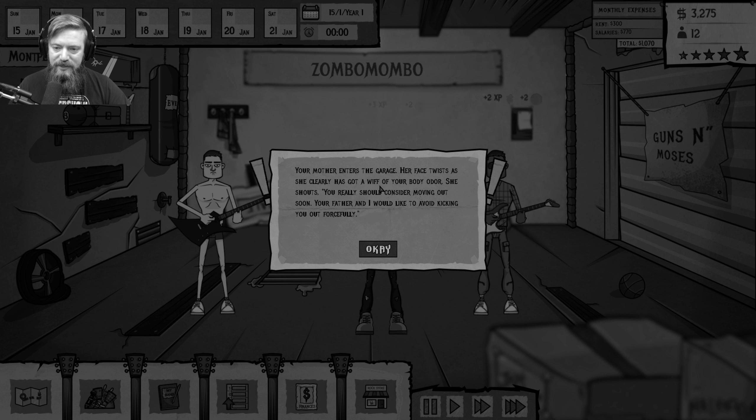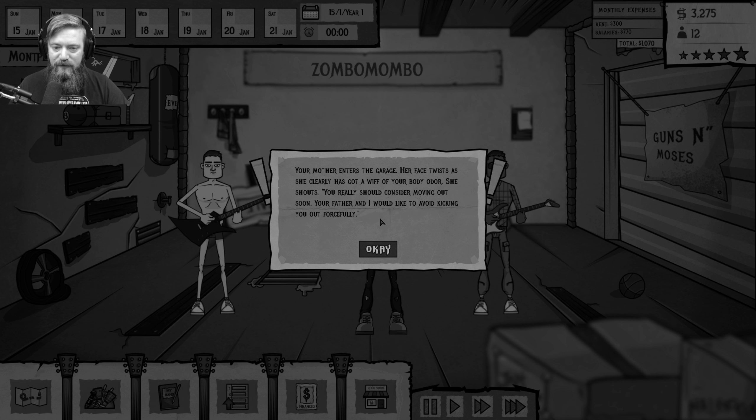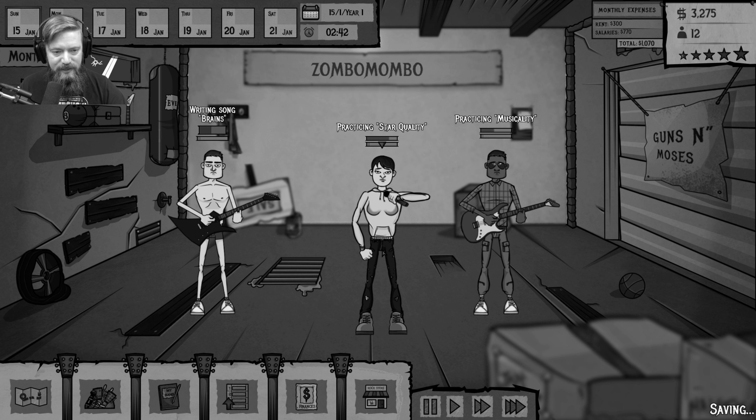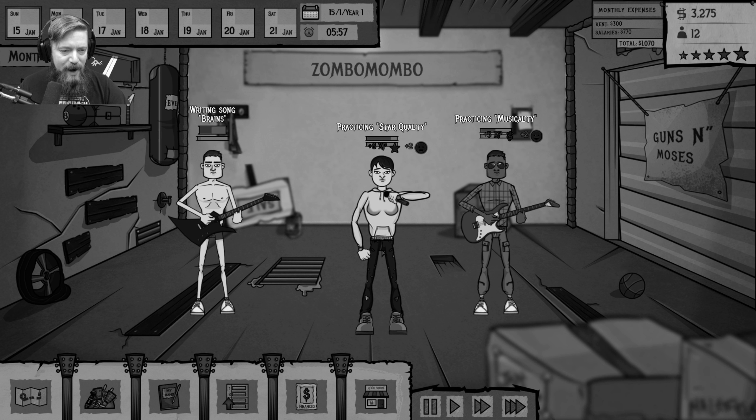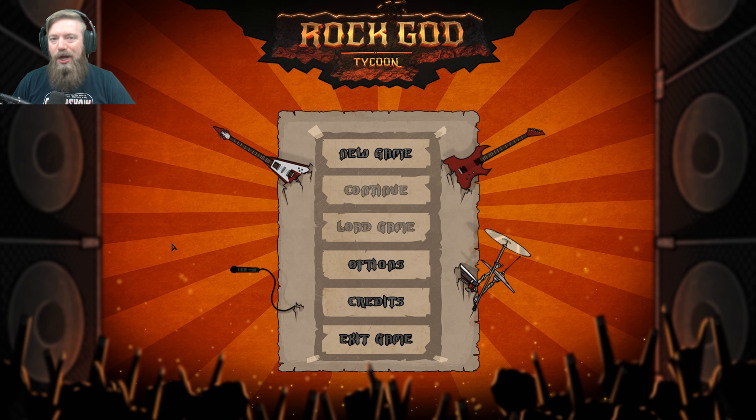Your mother enters a garage, her face twists and she clearly has got a whiff of your body odor. She shouts you really should consider moving out soon. Your father and I would like to avoid kicking you out forcefully. But my, the band's gonna make it! What's good, y'all?